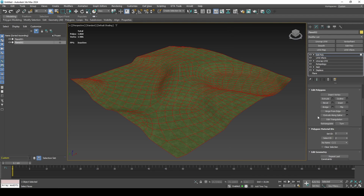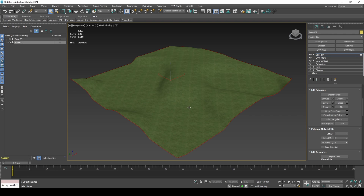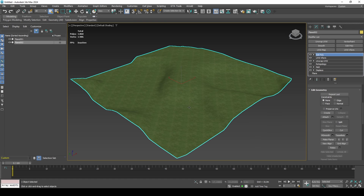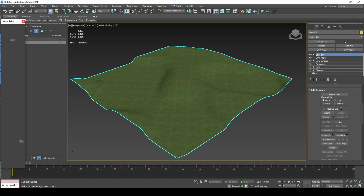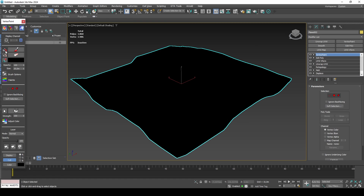Extrude to offset the layer slightly. Begin painting your vertex alpha mask.